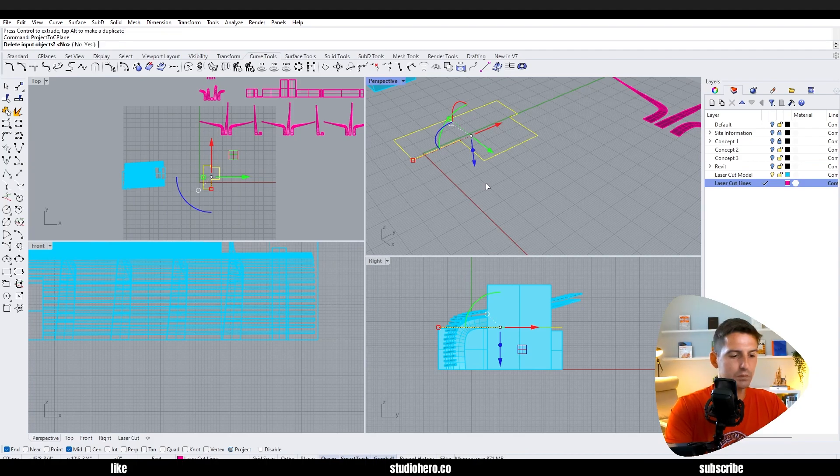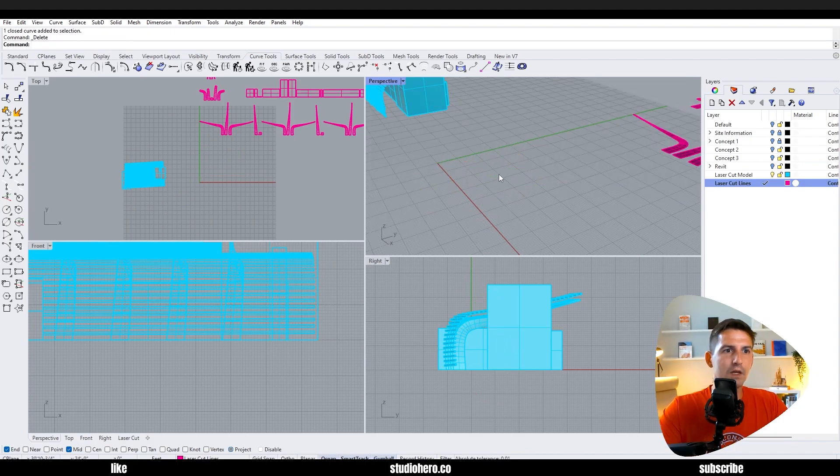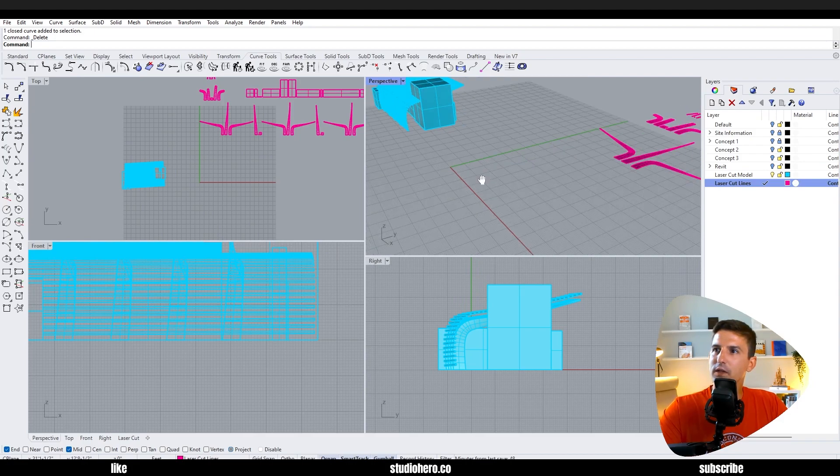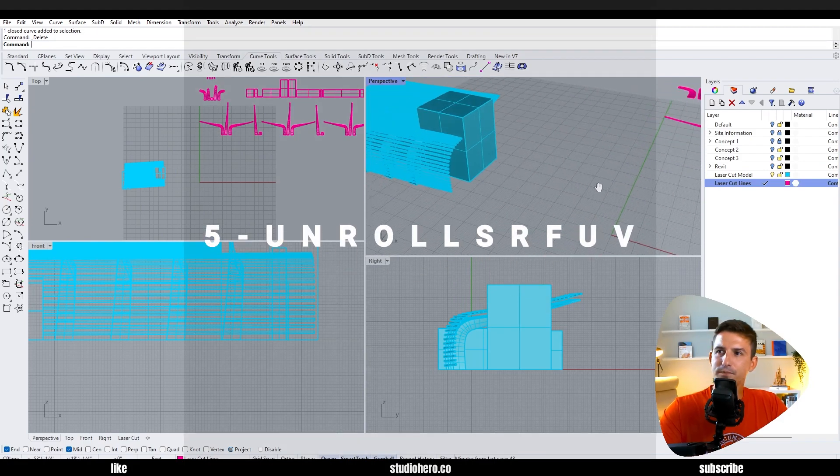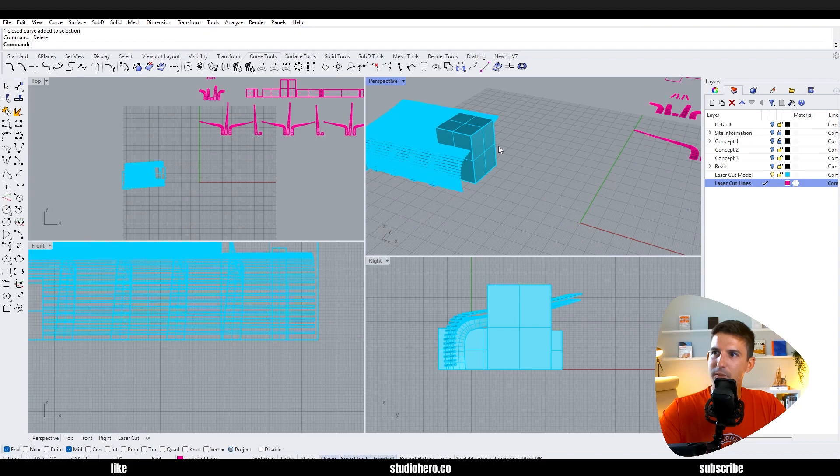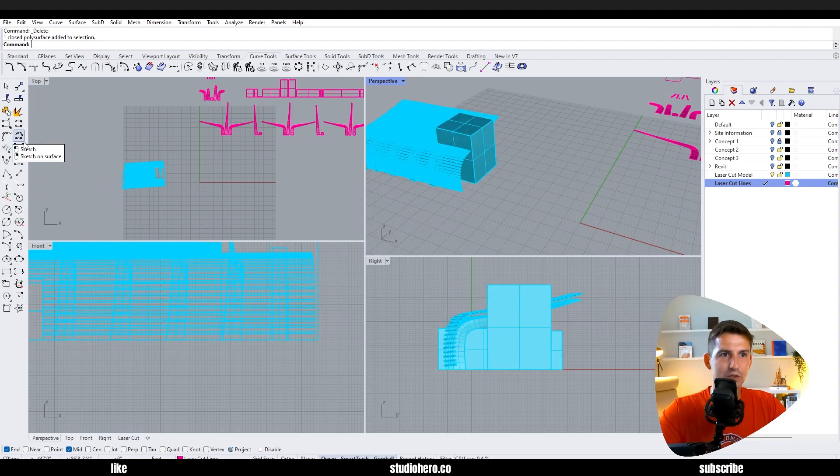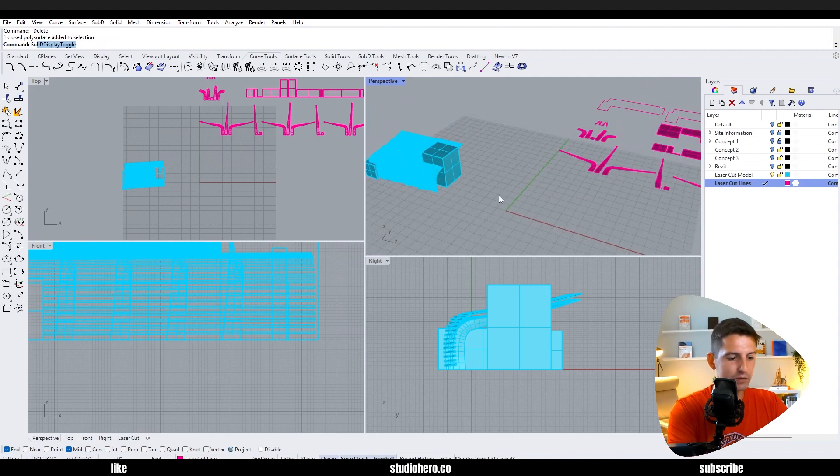It's just a handy command to know for laser cutting. You might also find another command called unroll srf UV to be handy. So sometimes smash doesn't work if something's very organic, so you can do something called unroll srf.